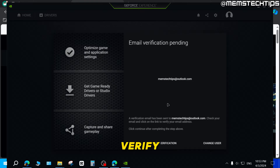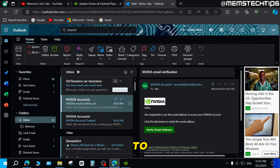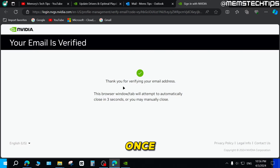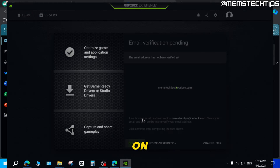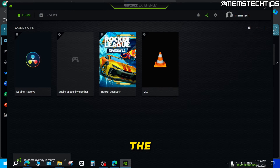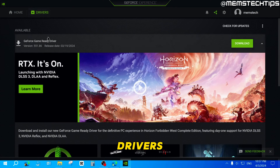You'll also need to verify your email address. Log into your email, find the NVIDIA email, and click on Verify Email Address. Once it's verified, go back to the GeForce Experience app and click Continue. You can take a tour of the app, but for this tutorial I'm going to click Skip. You'll then have NVIDIA GeForce Experience installed and can update your drivers with it.